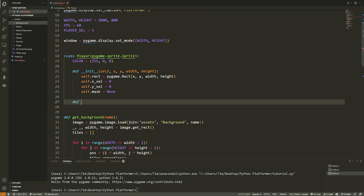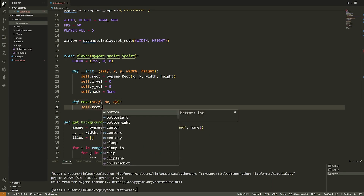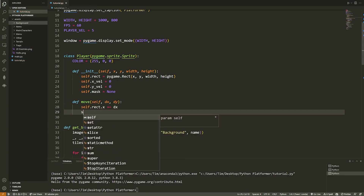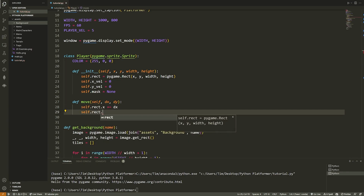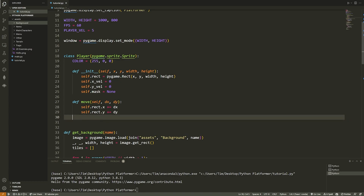Now let's add our first function: `move`, which takes a displacement `dx` in the X direction and `dy` in the Y direction. It says `self.rect.x += dx` and `self.rect.y += dy`. If we want to move up, down, left, or right, we just change the sign of `dx` or `dy`.